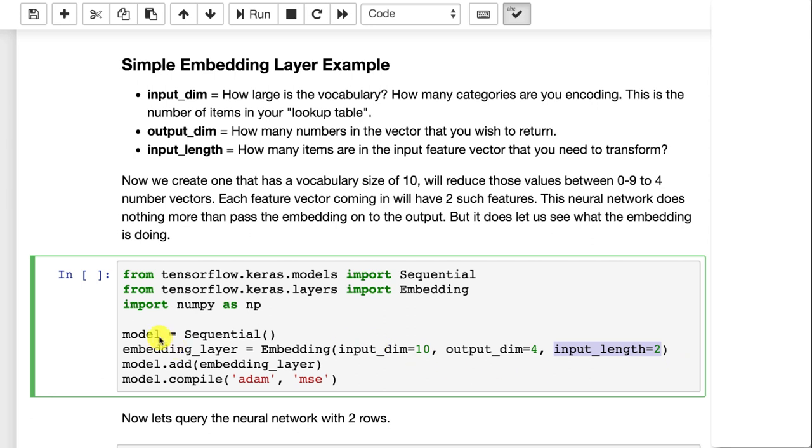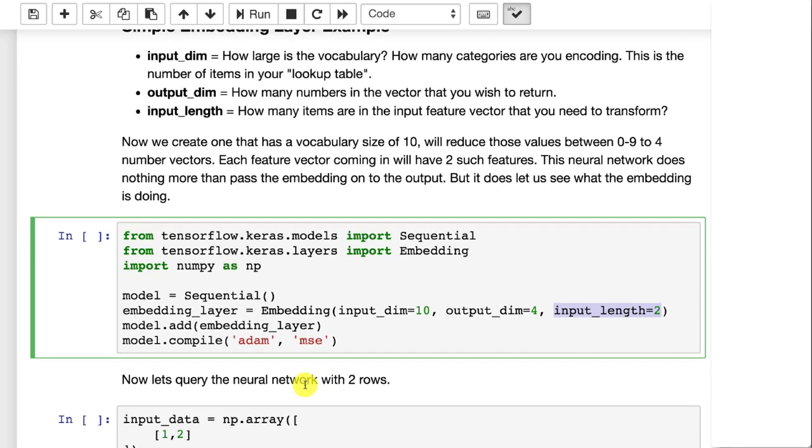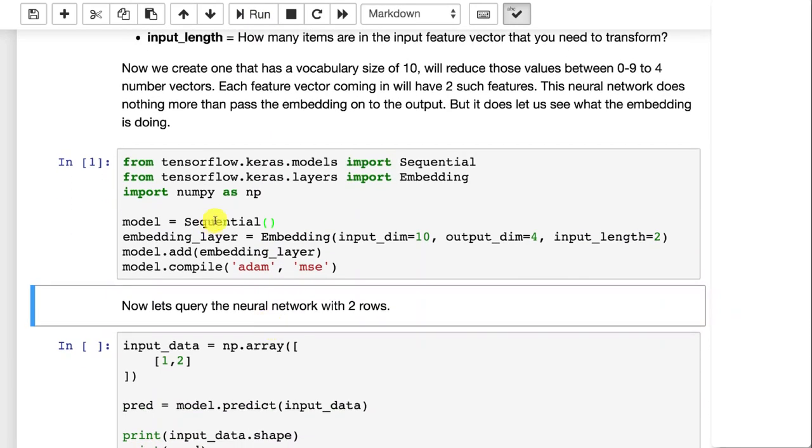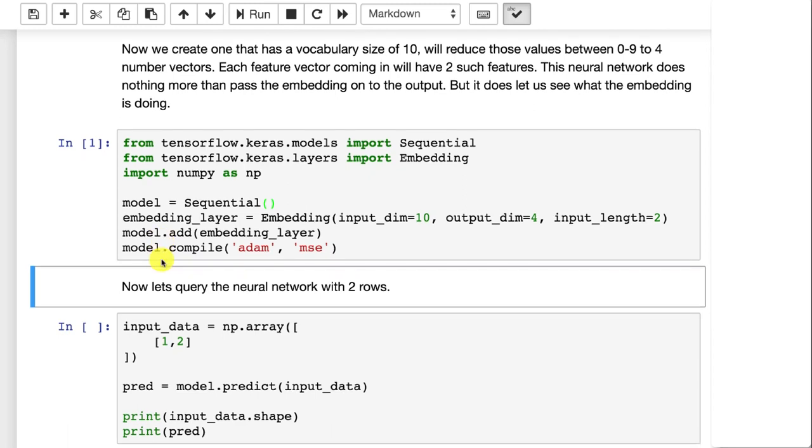And you'll notice this neural network, and I use the term loosely, only has one embedding layer. So this neural network is going to essentially just kick out the embedding directly to the output layer and you'll see it. I'm saying Adam and mean square error but that really doesn't matter. We're not going to train this very simple neural network that we're creating. I'll go ahead and run this and it doesn't really do anything other than define this model. Now you should really think of the embedding layer as a lookup table. So we've got these 10 input dimensions and each of those 10 categorical values that you're going to pass in, each one of those will return a different unique set of four numbers from the output dimensions. So this lookup table you can really think of it as 10 rows and four columns.